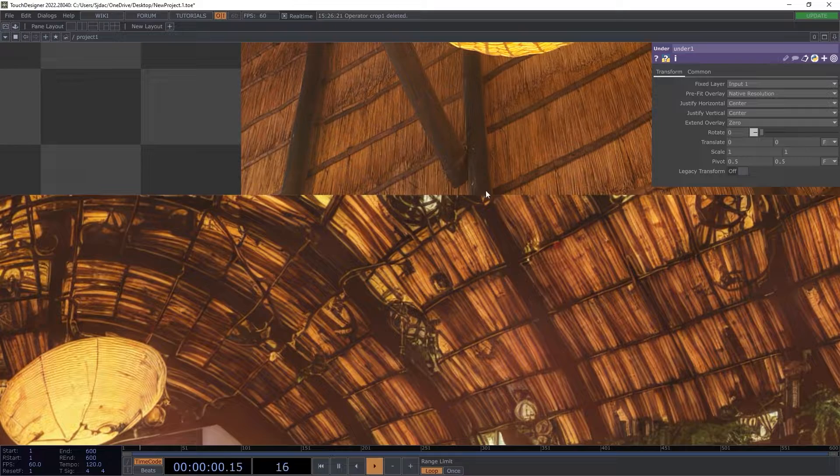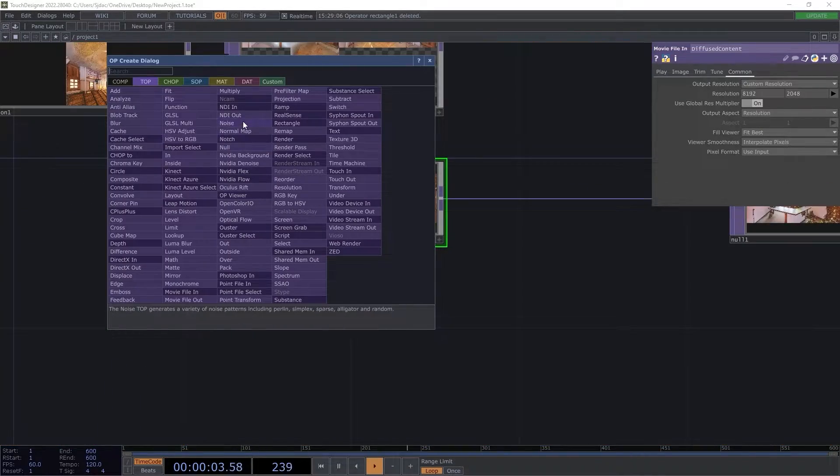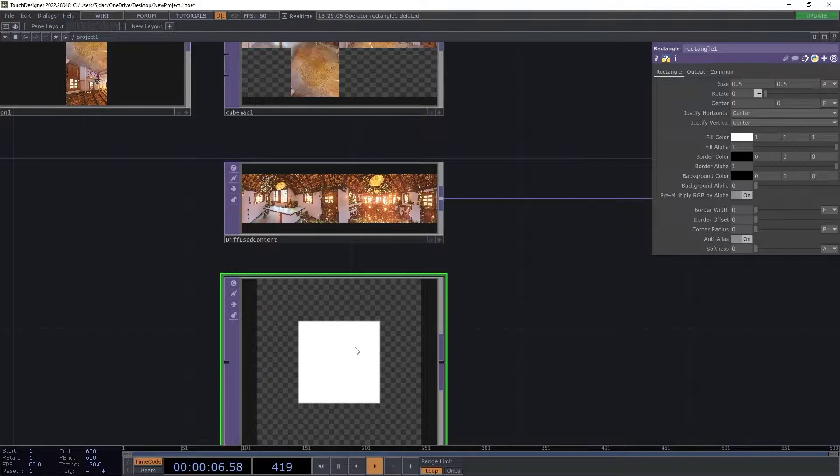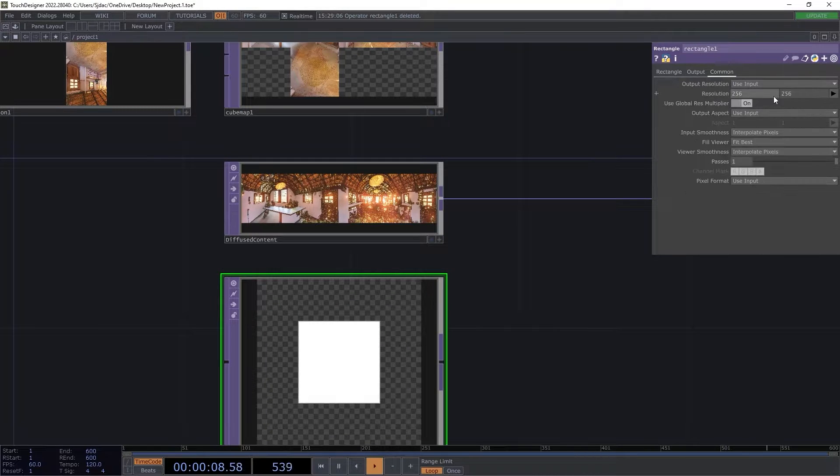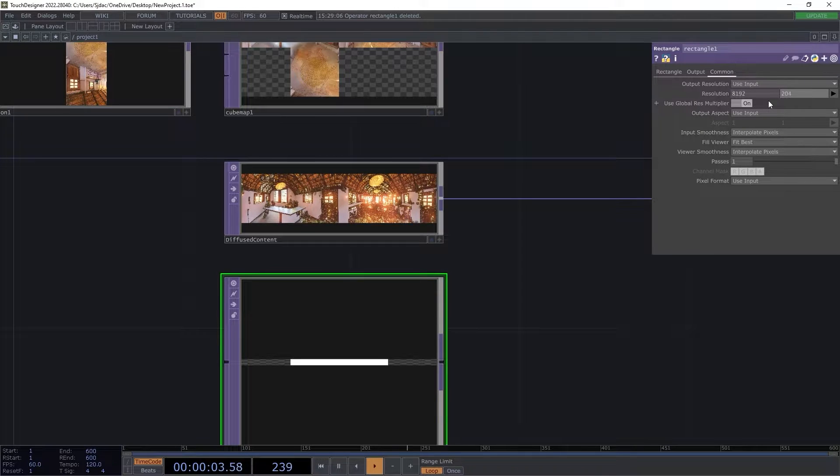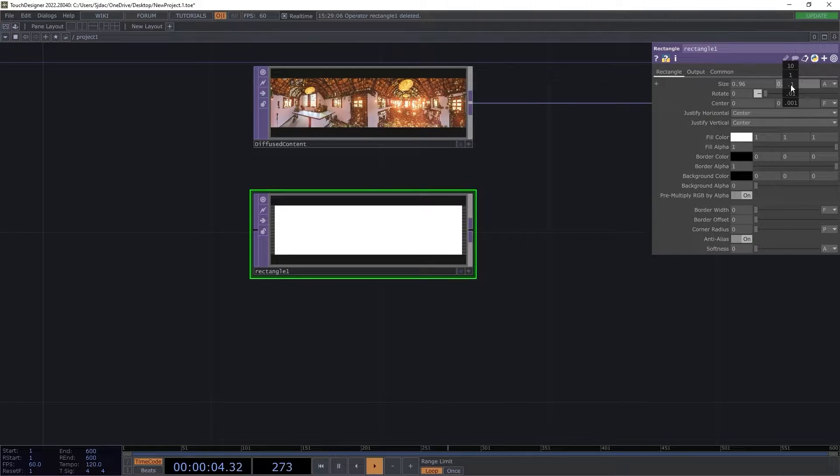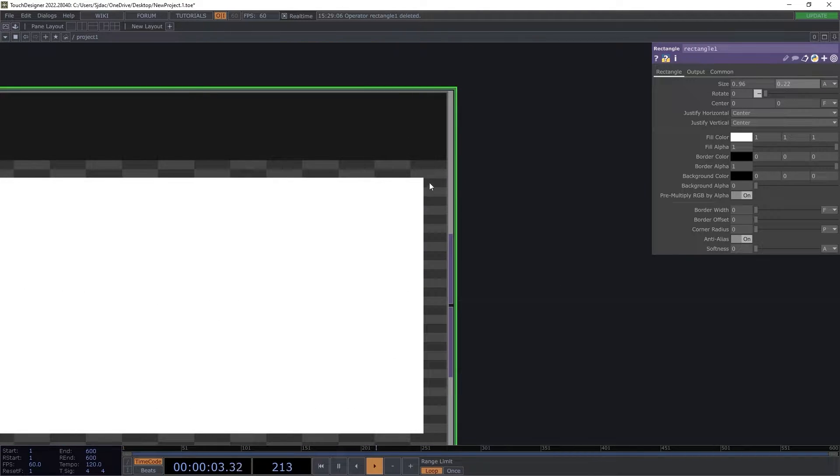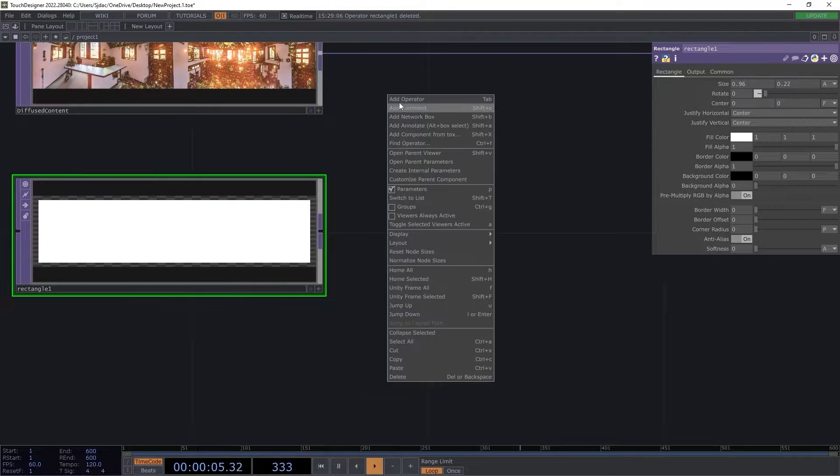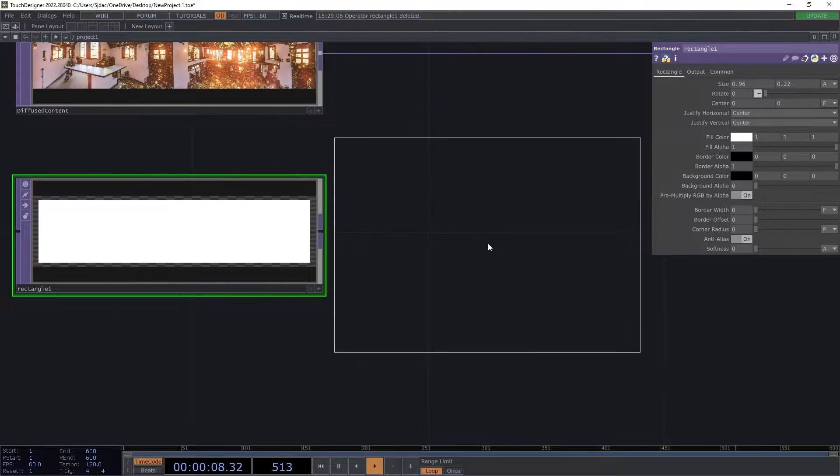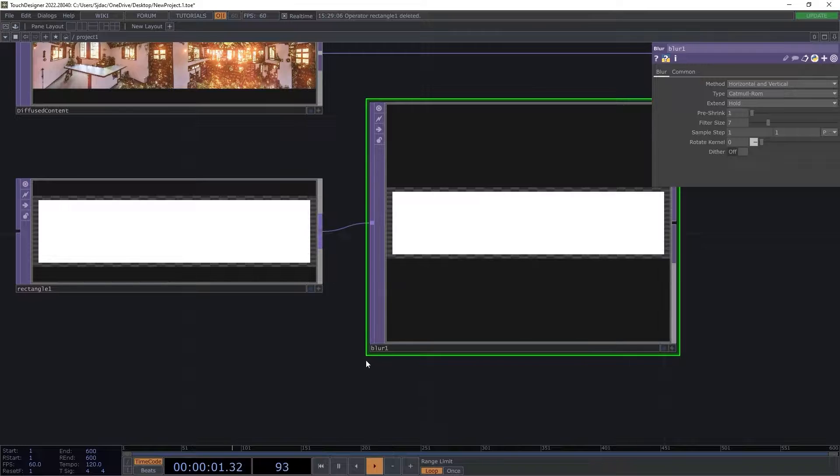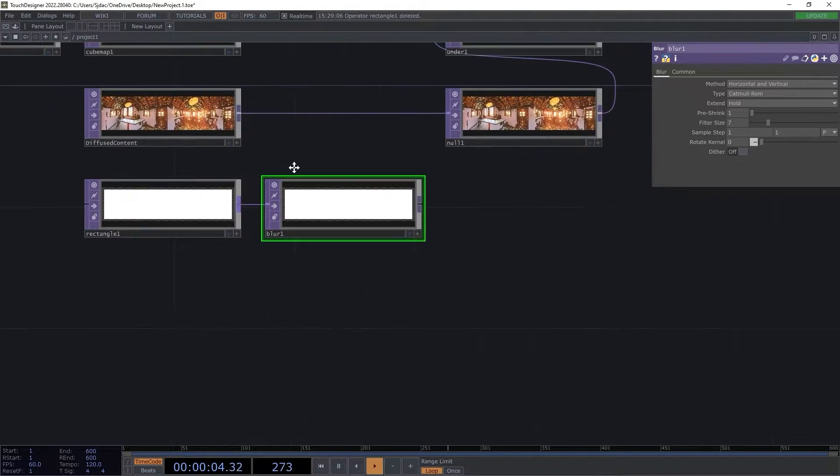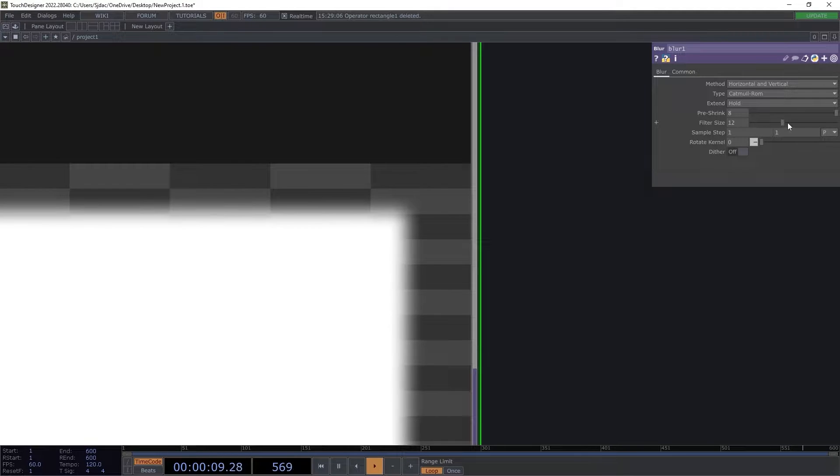This is why I used the null top in practice. First, I add a rectangle top and adjust its resolution to 8192 by 2048. I then resize its output to 0.96 and 0.22 to leave a small transparent border around its edges. Next, I add a blur top to give gradual edges to our mask that we are essentially creating.